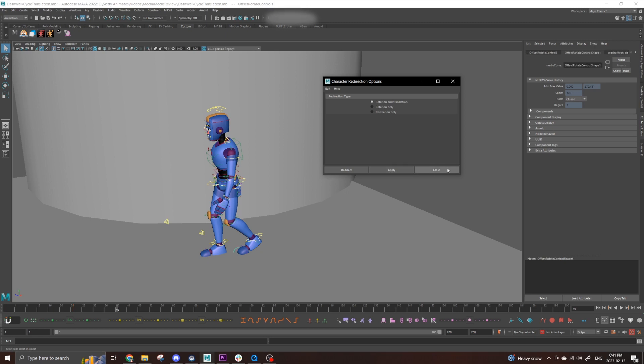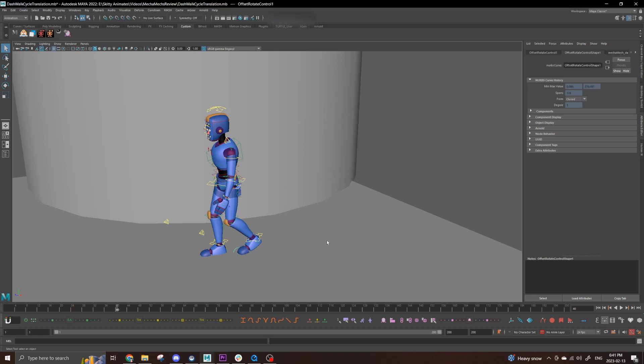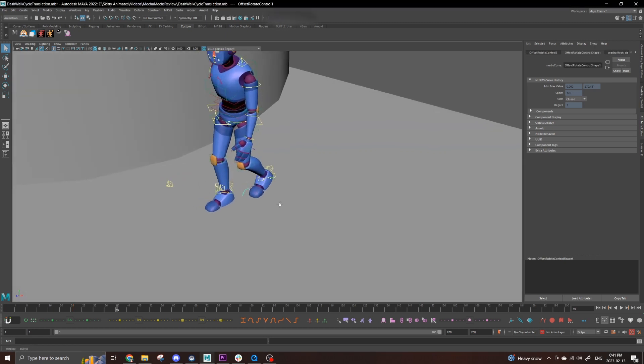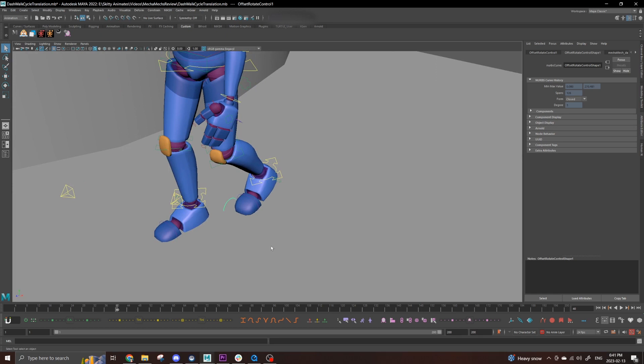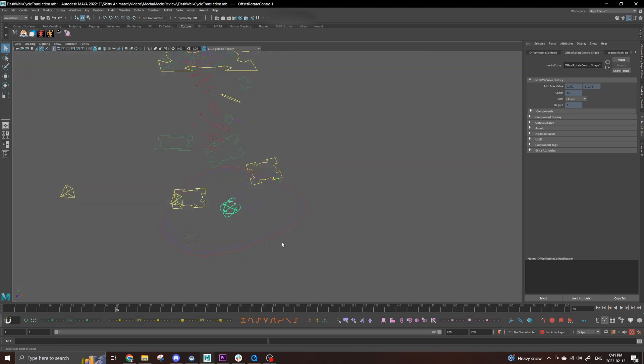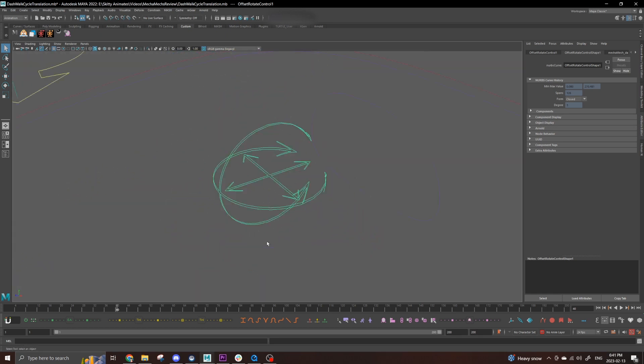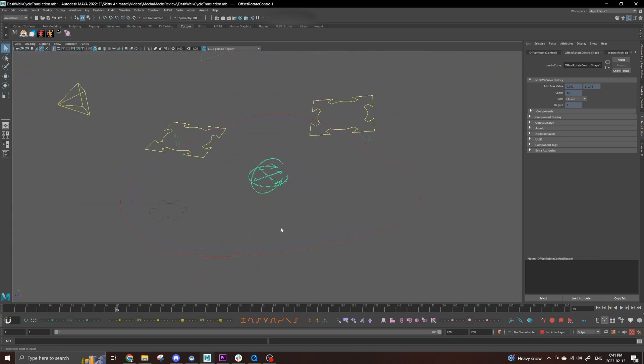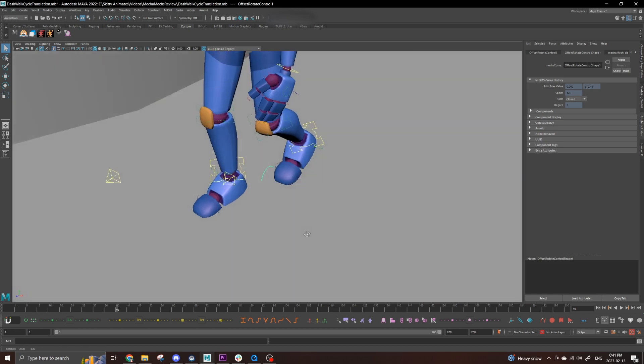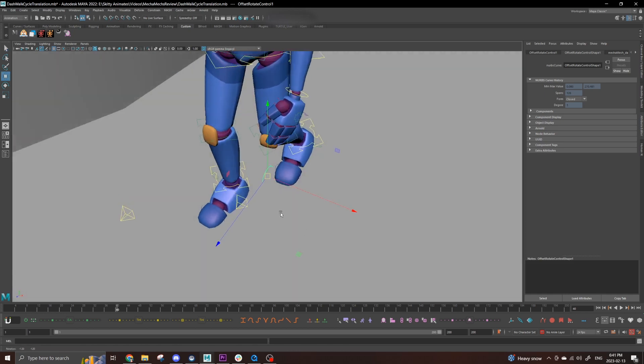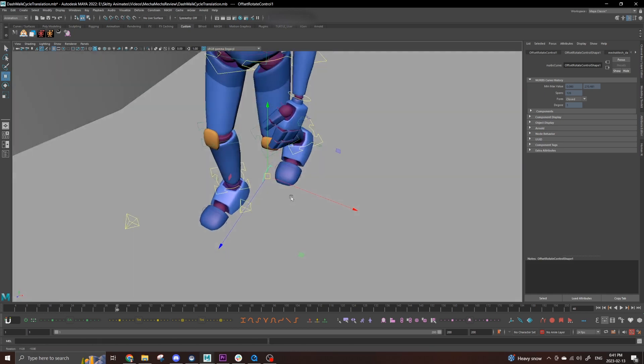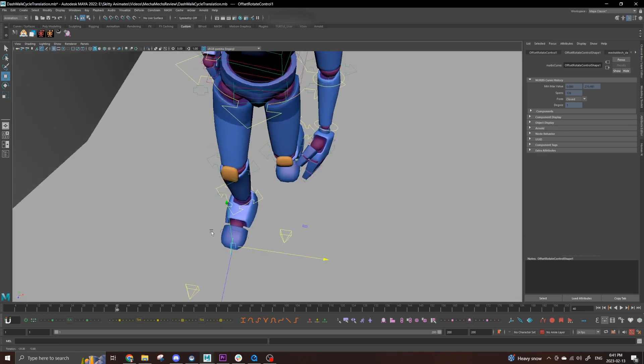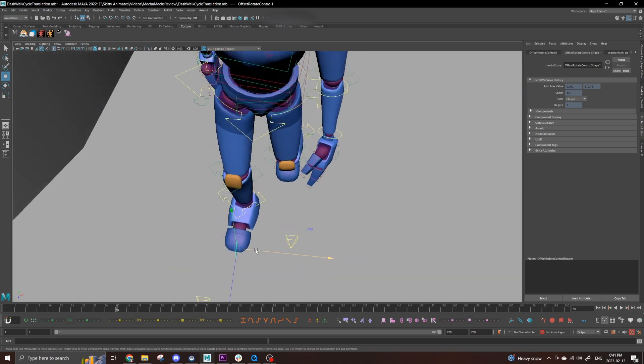Now you should see a redirect controller appear somewhere near your character. Don't worry if yours is sized differently than mine, that's determined by the scale of your character. So with this new control, we're just going to move it to where the rotation of the character's coming from, which in this case will be the toes of the planted foot. Once it's placed in the right position, set a key.